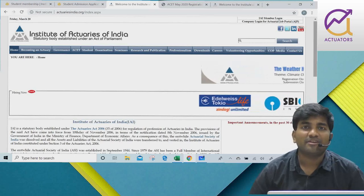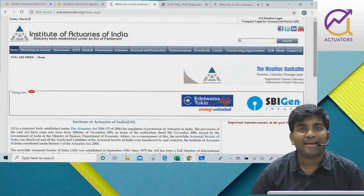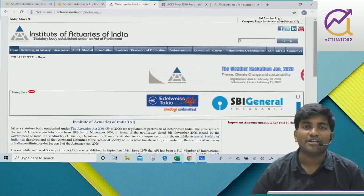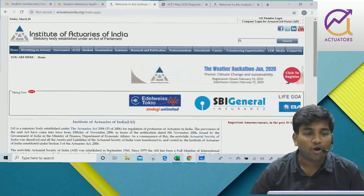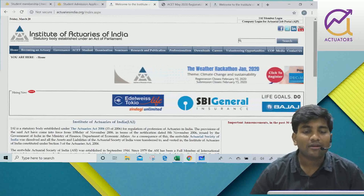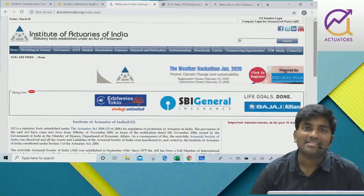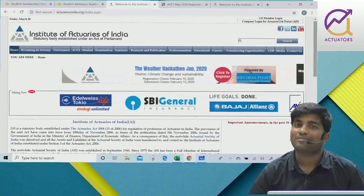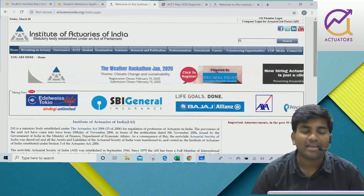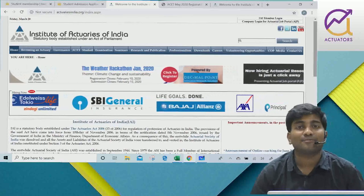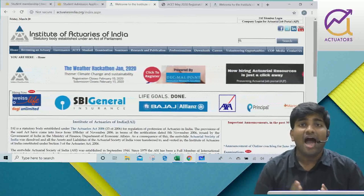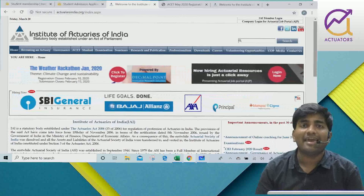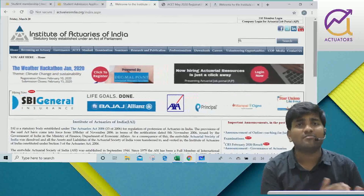Hello everyone, this is Praveen Patwari live from Actuator's Kolkata. I am recording this short video because I have a lot of queries about how to get III student membership. I will teach you how to get III student membership. If you have cleared your ACET in February or you have cleared your previous terms, this video is for you.